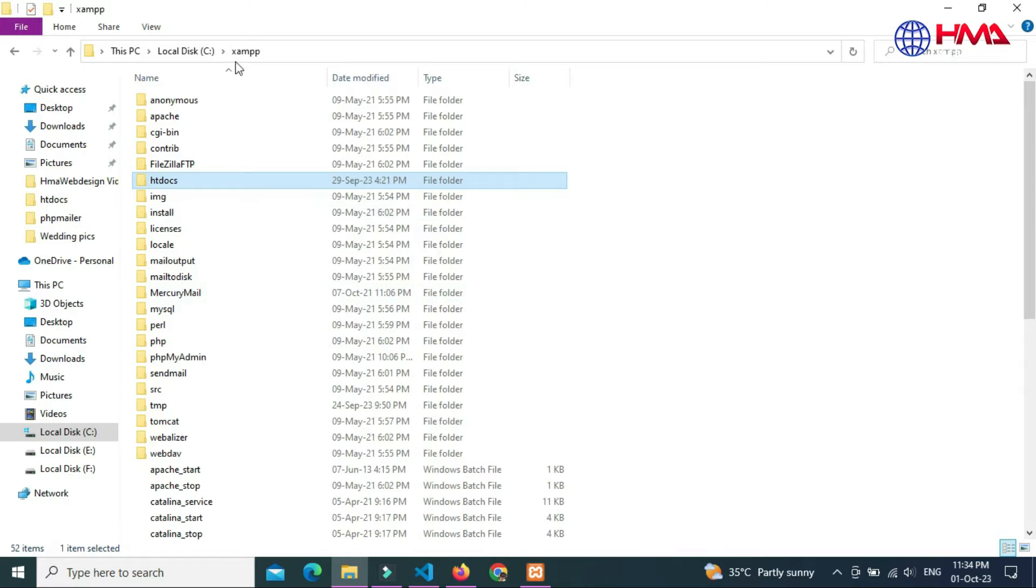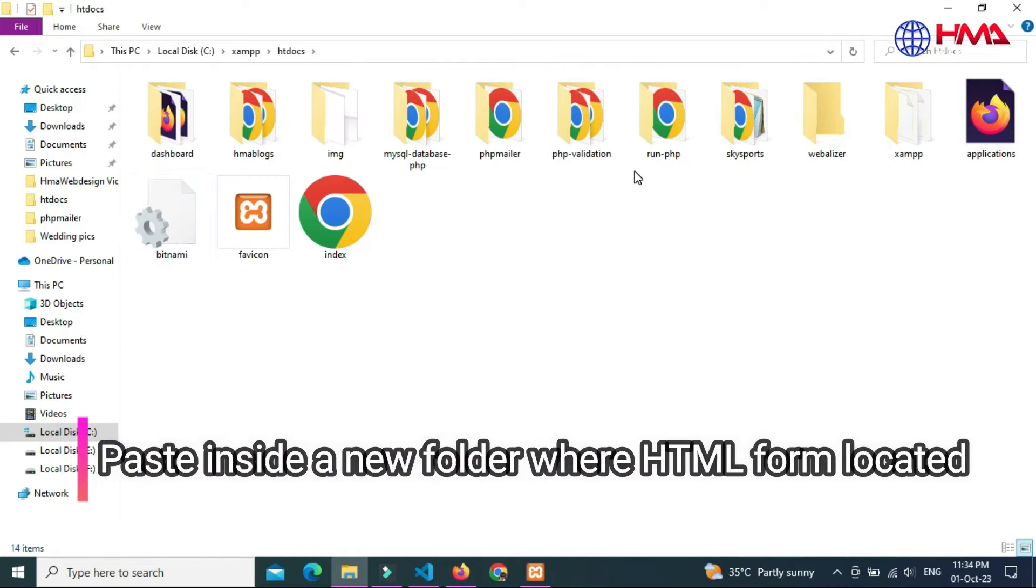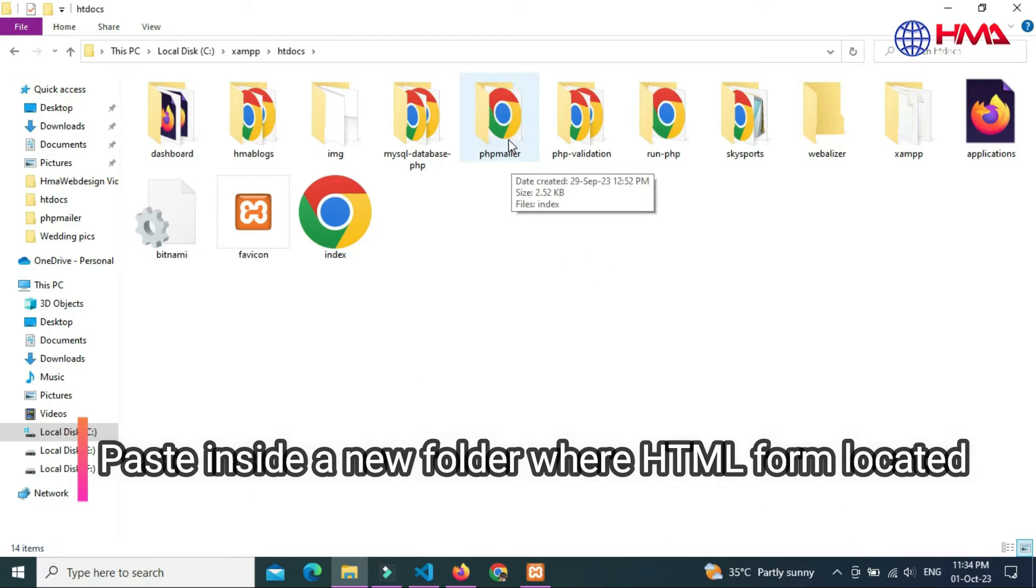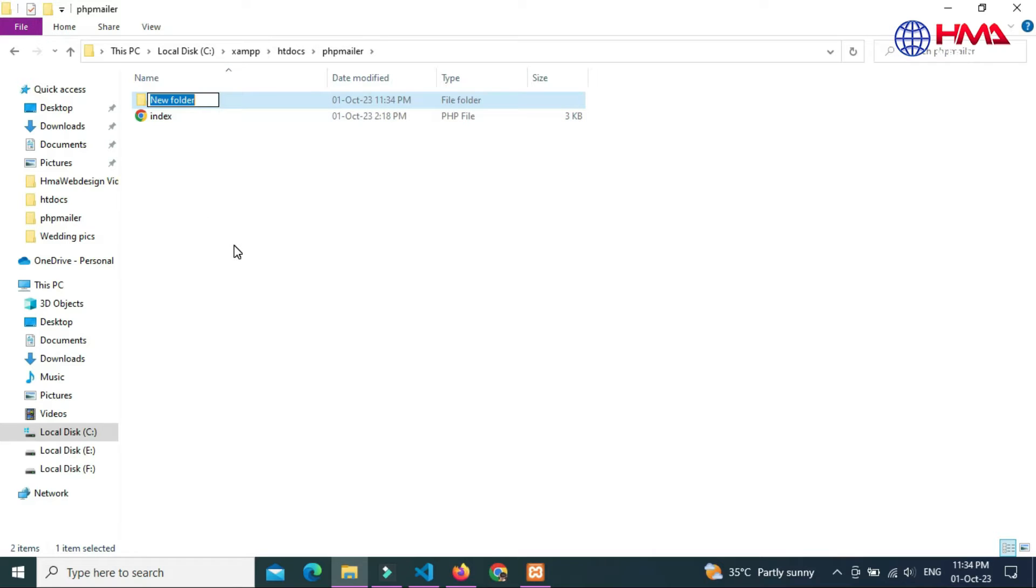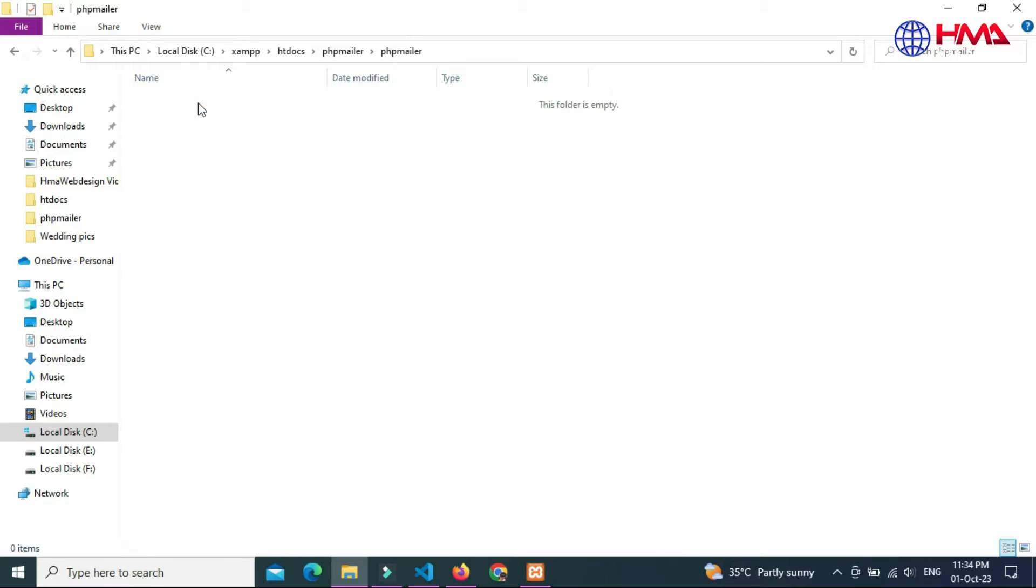Go to htdocs folder which is located in the XAMPP folder. Create a new folder with the name of PHP Mailer. Open this folder and create a new folder with the name of PHP Mailer. Open this folder and paste all the files.